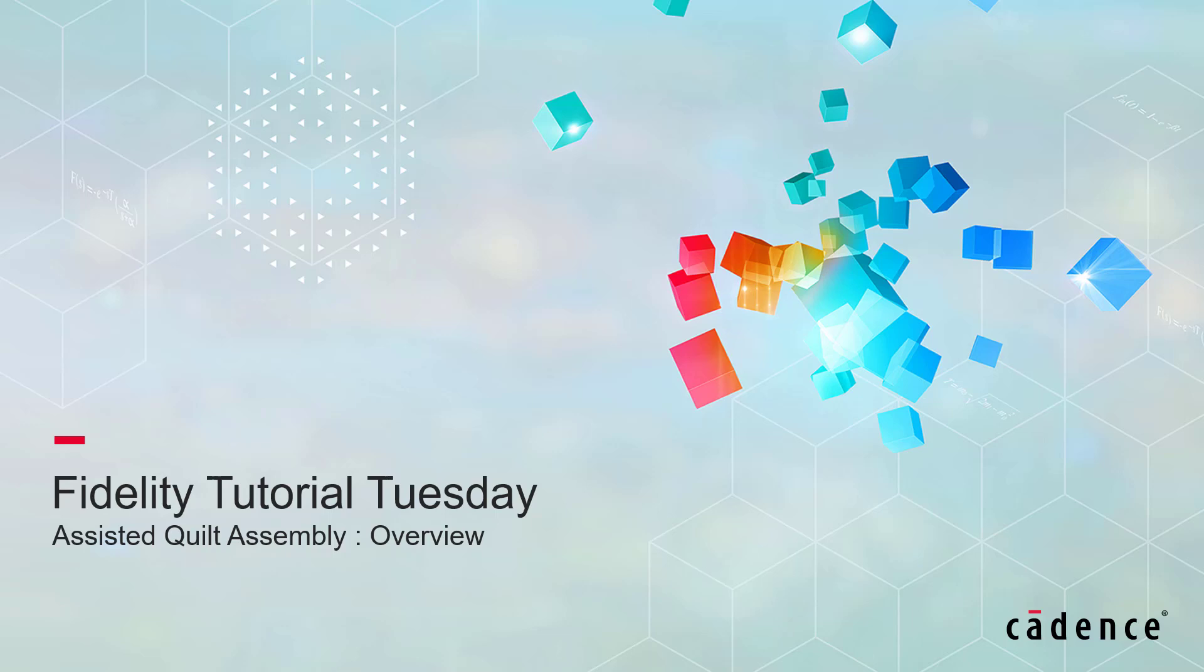In this video, we will give you an overview of the new Assisted Quilt Assembly tool that was added to Fidelity PointWise 2023.1.